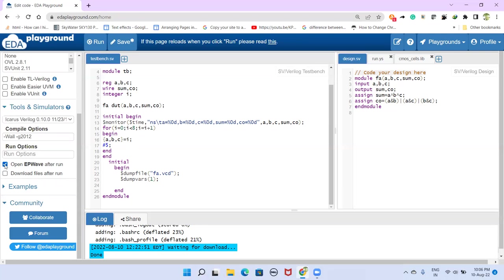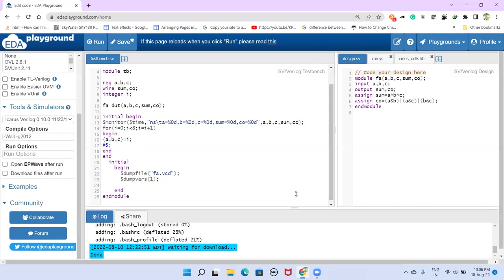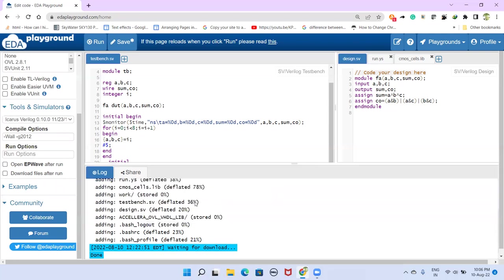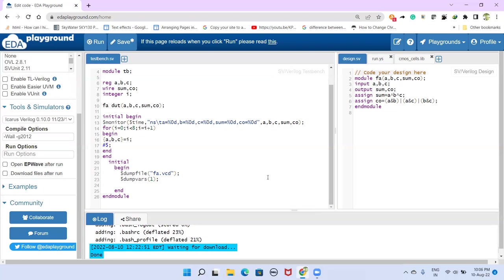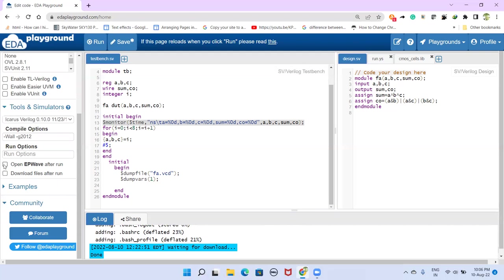So in waveform, if you want to see, then only you can select this one. If you don't want waveform, only the console, if it is displaying, that is enough, then that is not required. But only this command here, system task here, Verilog system task will do this job displaying the result in the console.